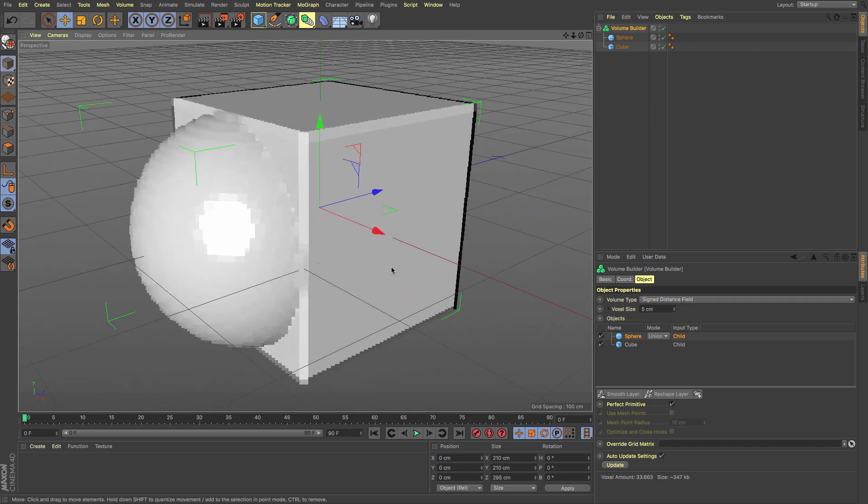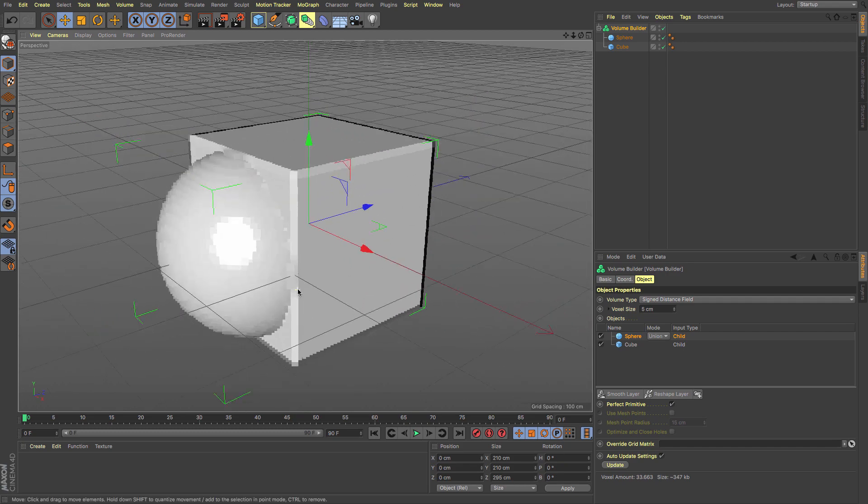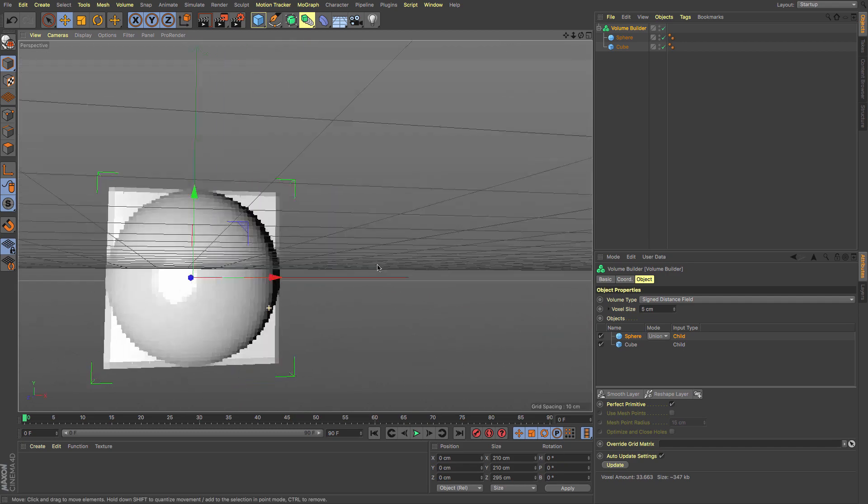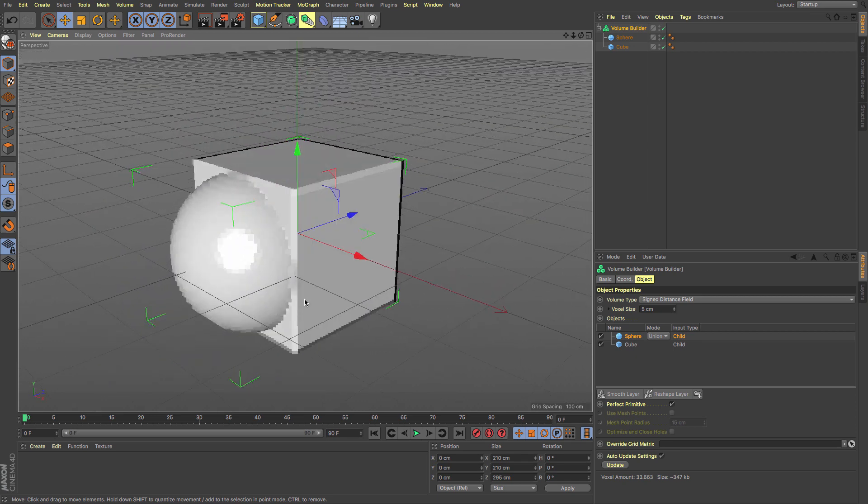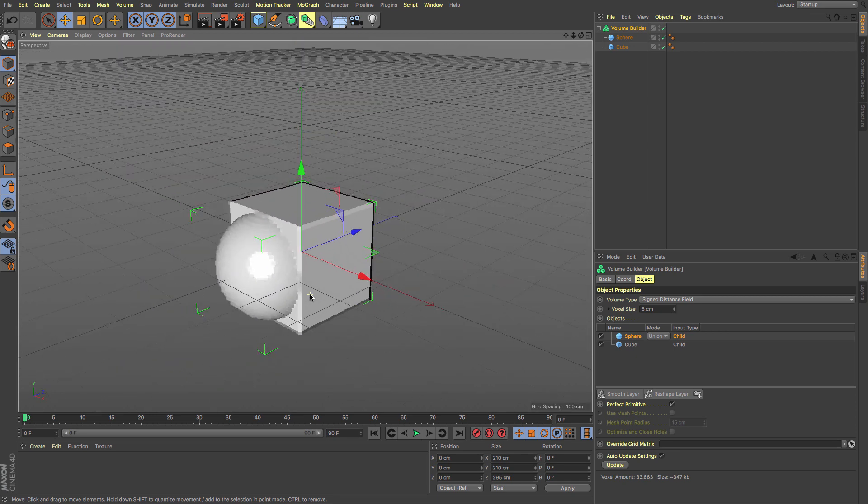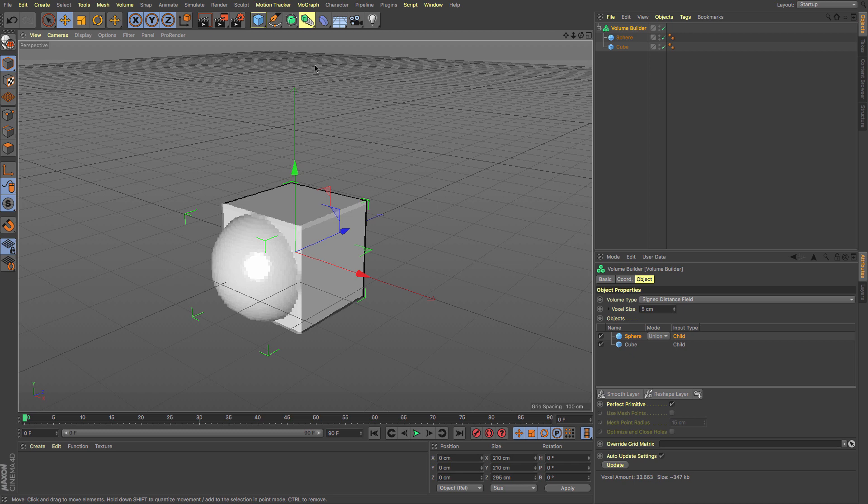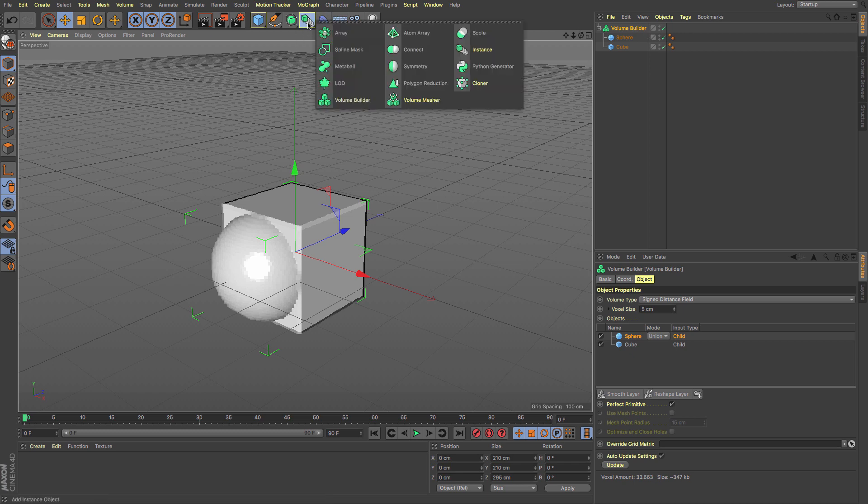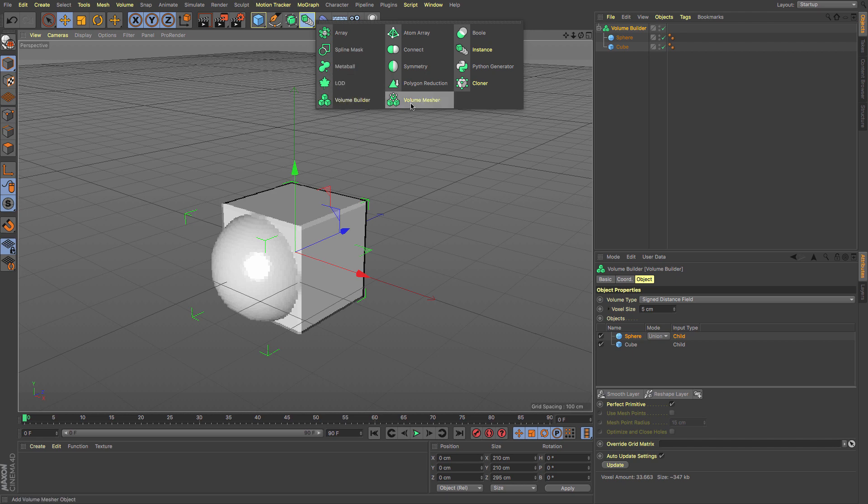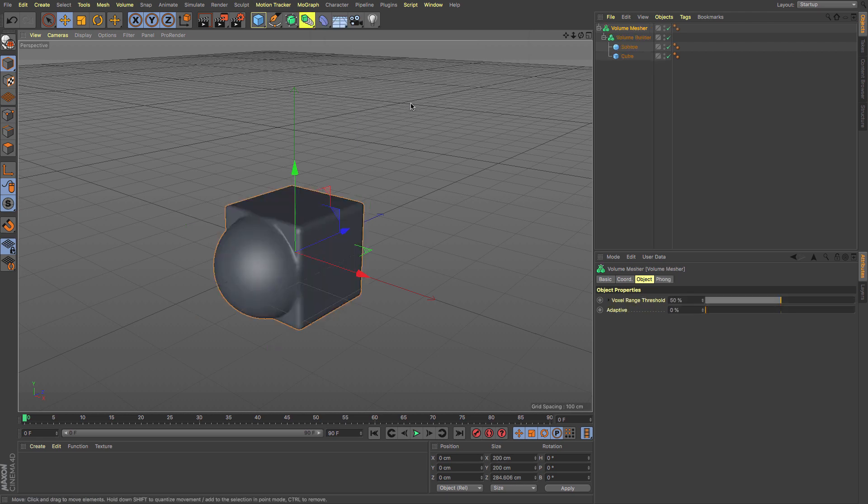If we want to turn this into an object, with the Volume Builder selected and holding down Alt, which is a nice R19 feature, I'll click Volume Mesher. That creates a mesh of the volume underneath.